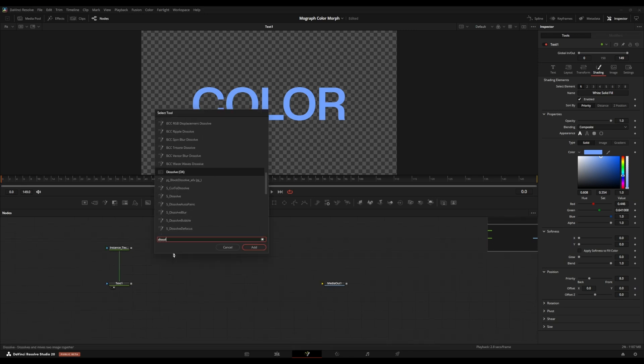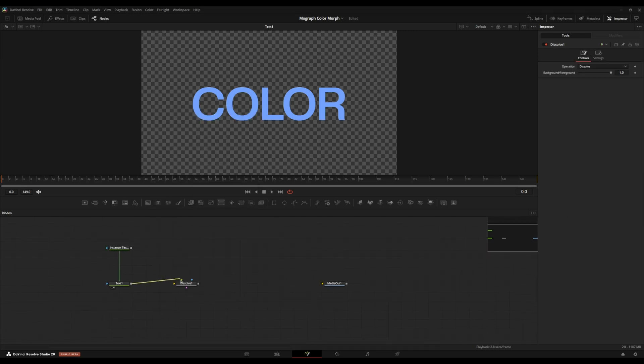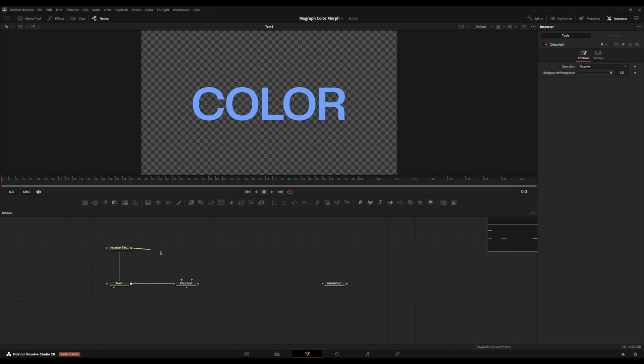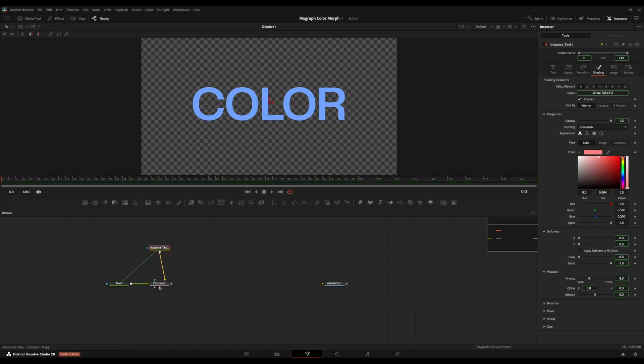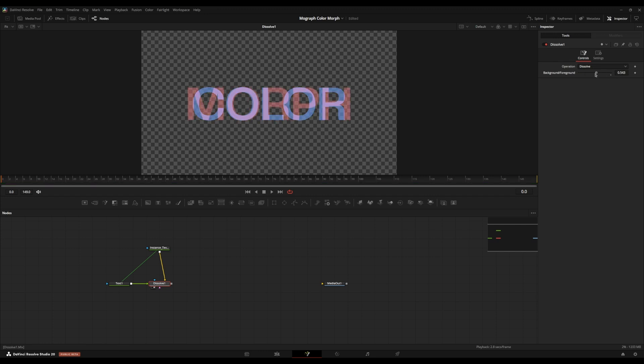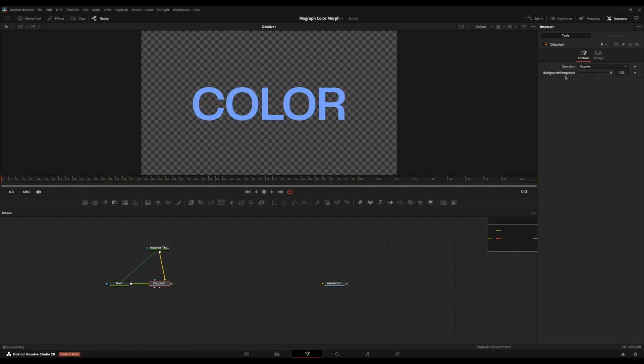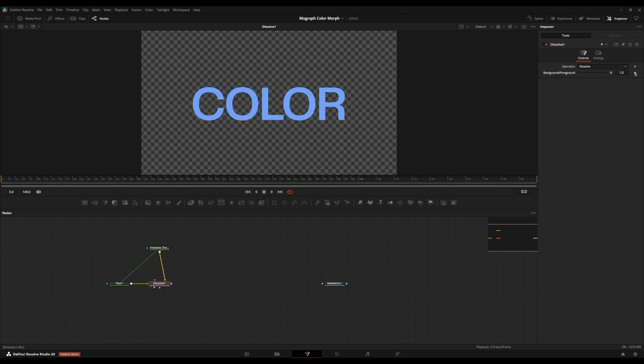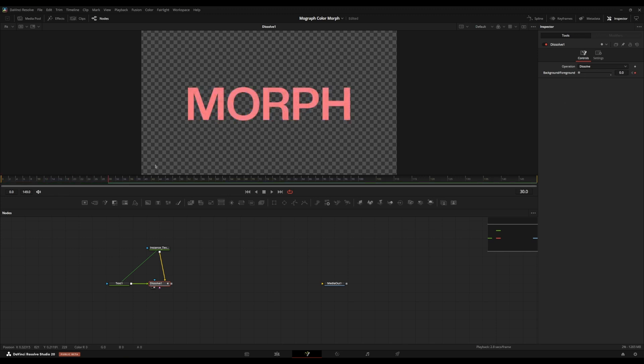I'm going to add a dissolve node. I'm going to put the first piece of text that I want into the foreground here. I'm going to put the second text into the background here. And if we go over to the dissolve here, go to the background foreground parameter, and we move it back and forth, it uses a dissolve to transition between the two inputs. So the foreground input is equal to the value of one, and the background input is equal to the value of zero. So I'm just going to keyframe this about 30 frames out to zero.